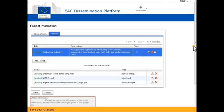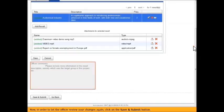In order to let the officer review your changes again, click on the Save and Submit button.